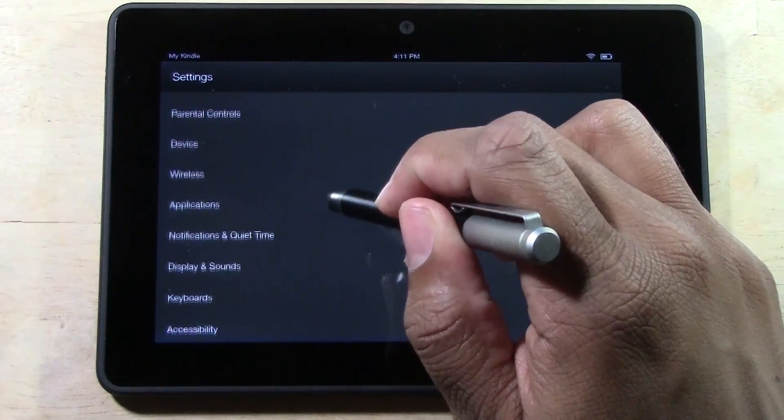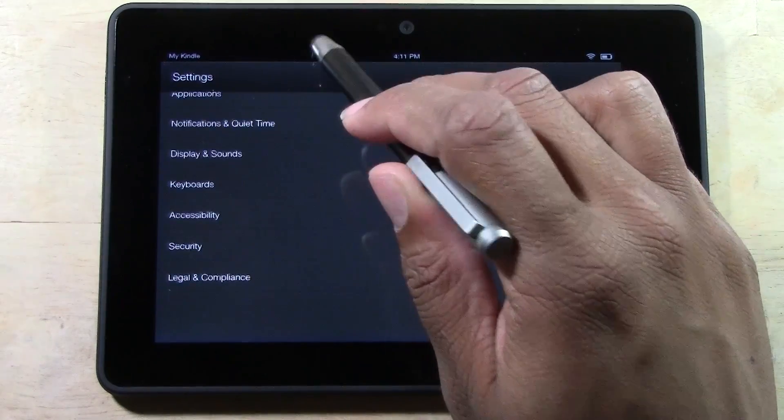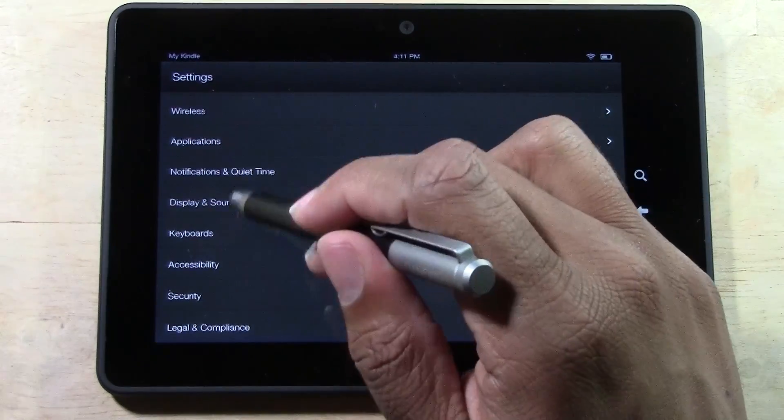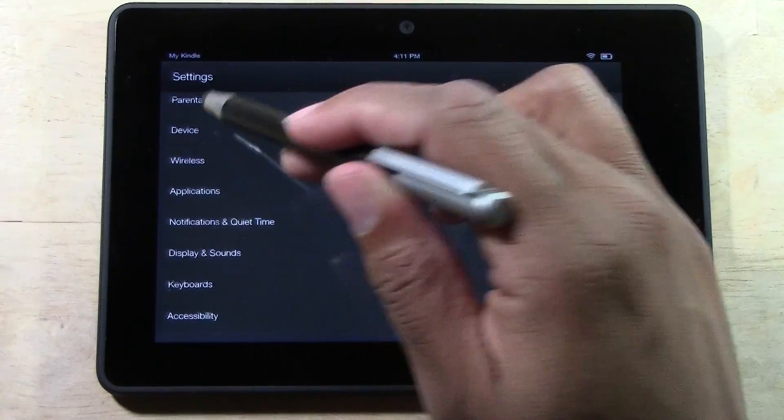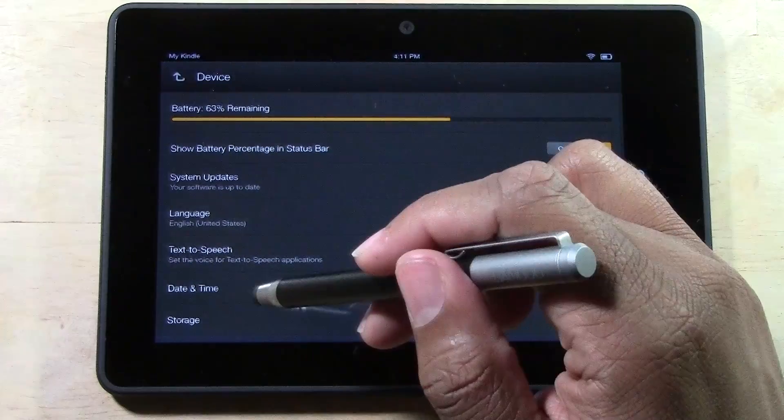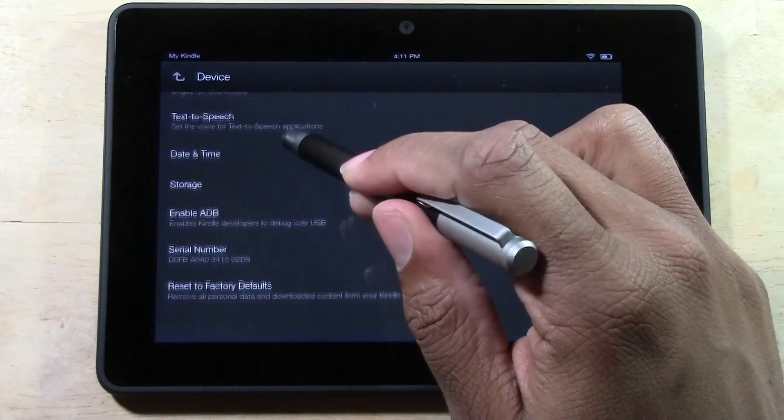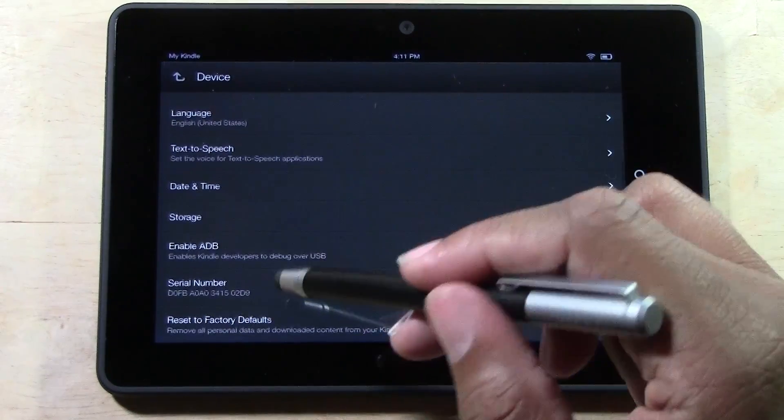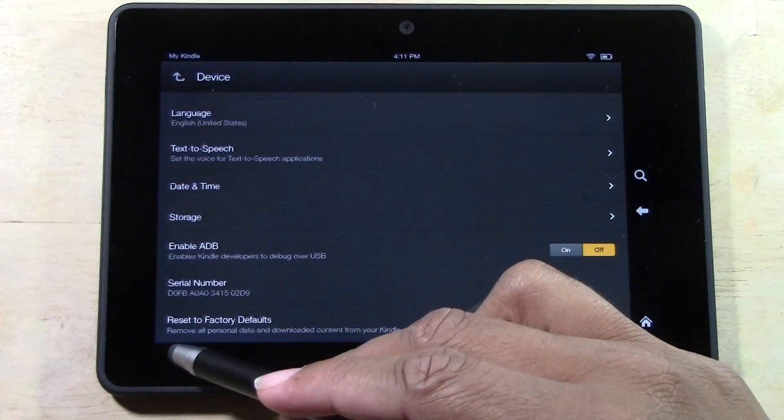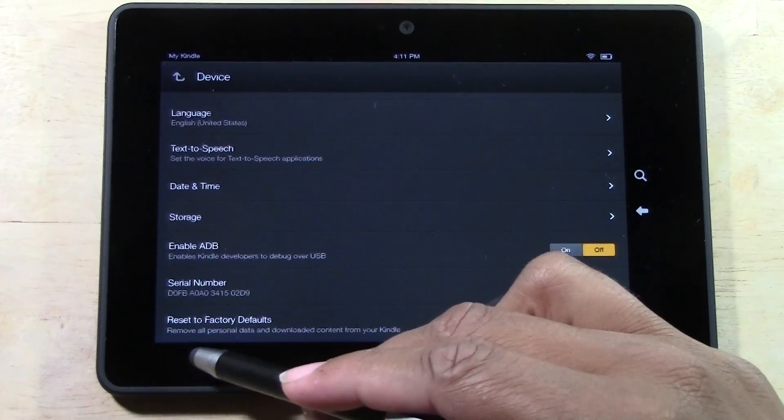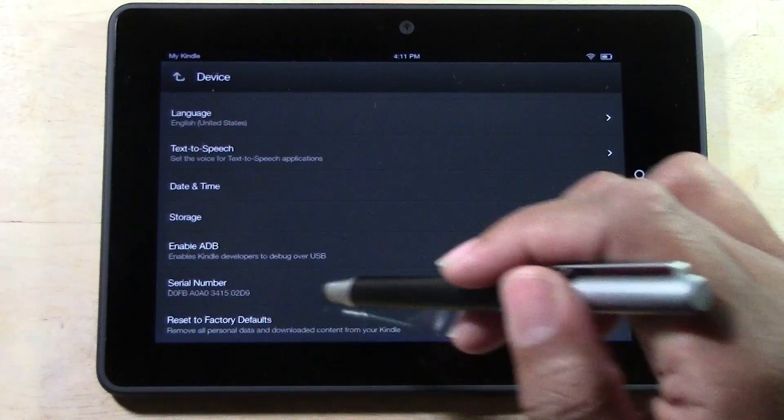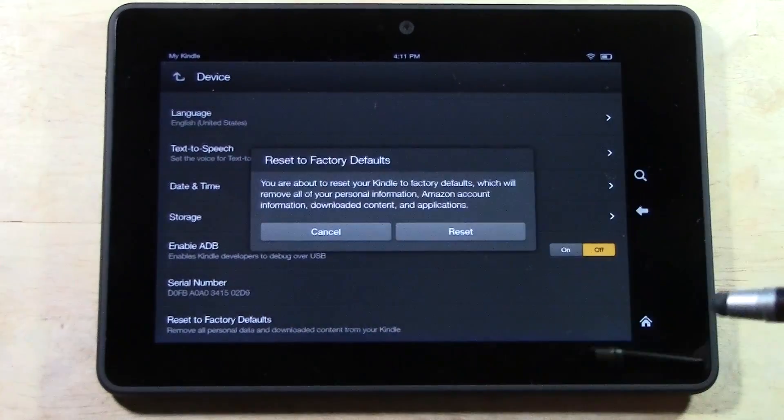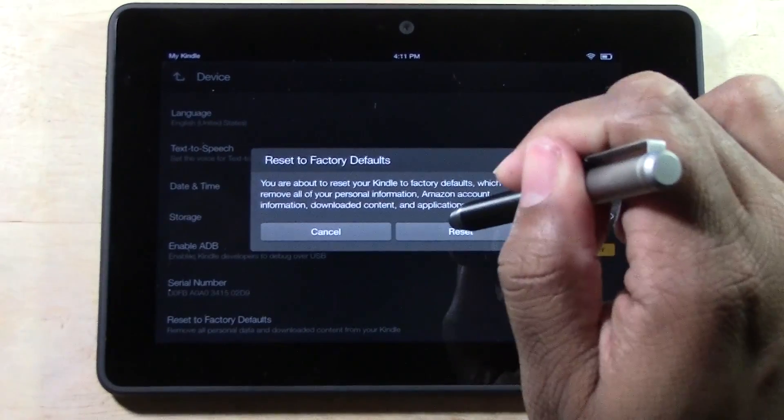The next thing you're going to do is go down to device right here and we want to go all the way down to the bottom to where it says reset to factory default. Go ahead and tap on there.